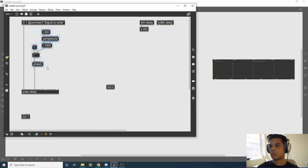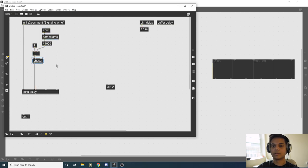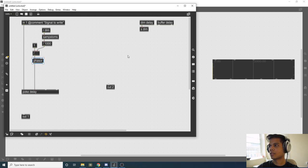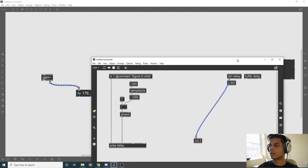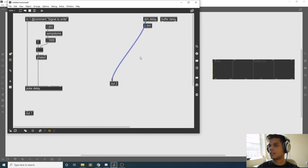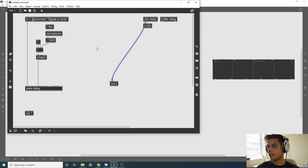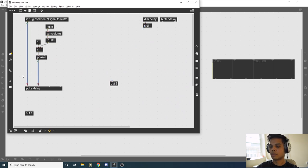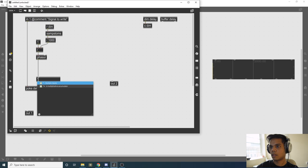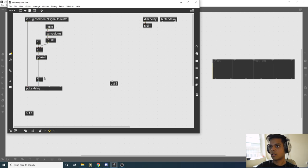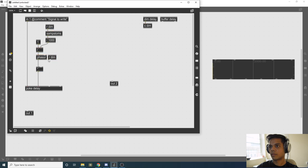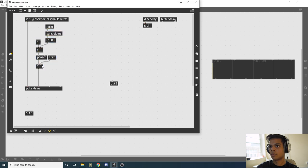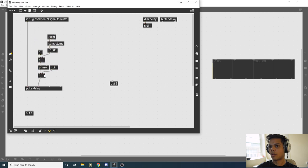Now our phasor is going from 0 to 1 over the time of our buffer, but our buffer length is not 1. It is whatever it is in samples, that big number. Since I don't really care about that, all I need to do is multiply this by the length of our buffer. So as I do this, it's going to count from 0 to the length of our buffer.